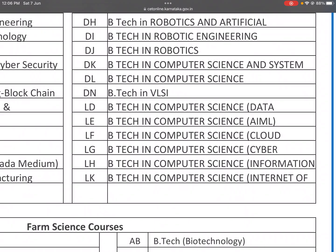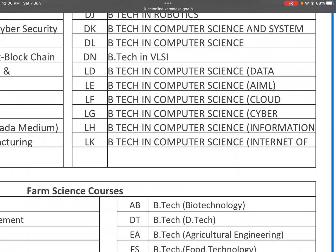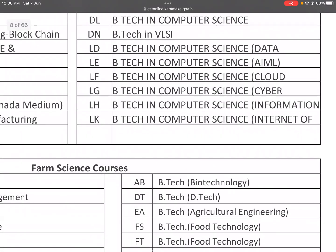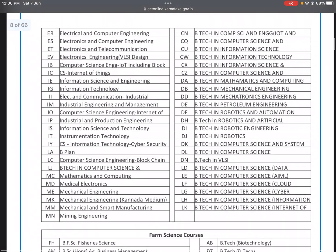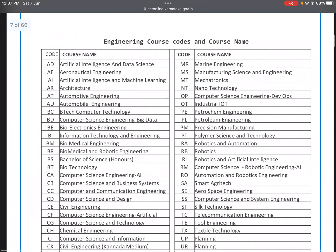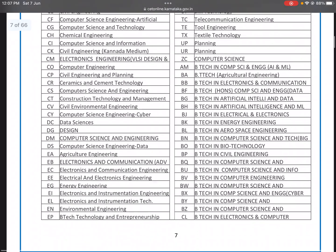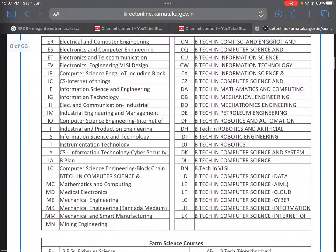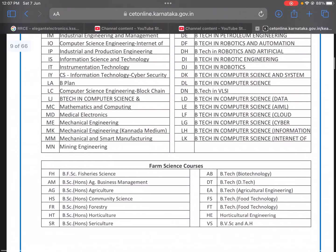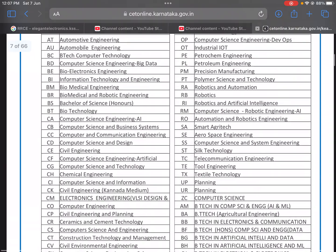LE: B.Tech in Computer Science and Data Science. LF: B.Tech in Computer Science with Cloud Computing. LG: B.Tech in Computer Science with Cyber Security. LK: B.Tech in Computer Science with Internet of Things. These courses are available in Karnataka autonomous colleges, affiliated colleges, and private universities. You can find all course codes on the KEA website. Thank you and all the best.